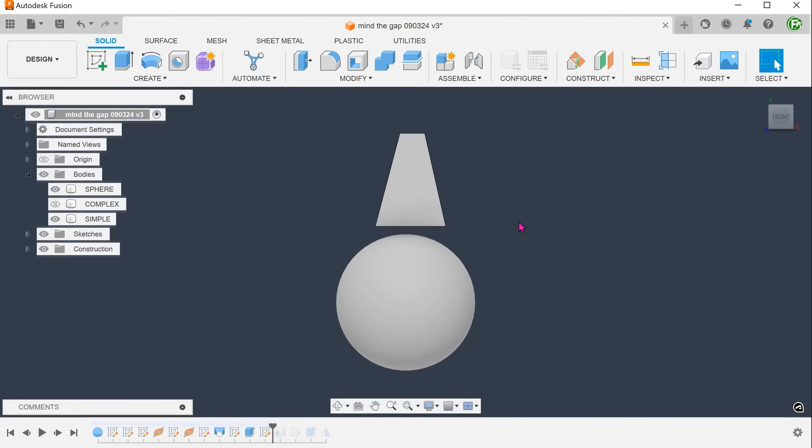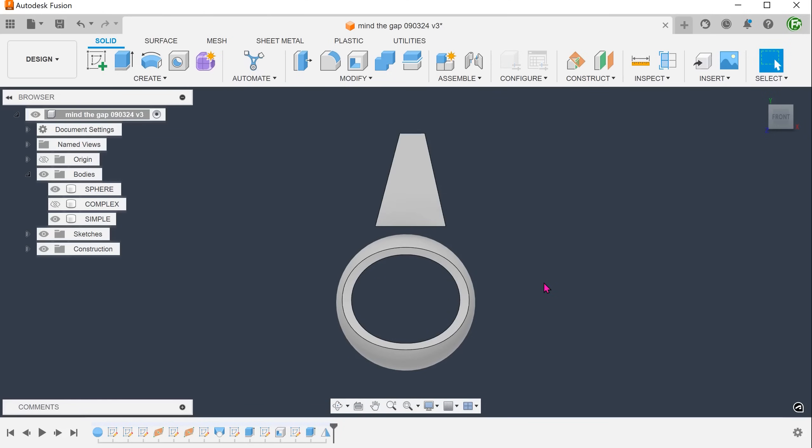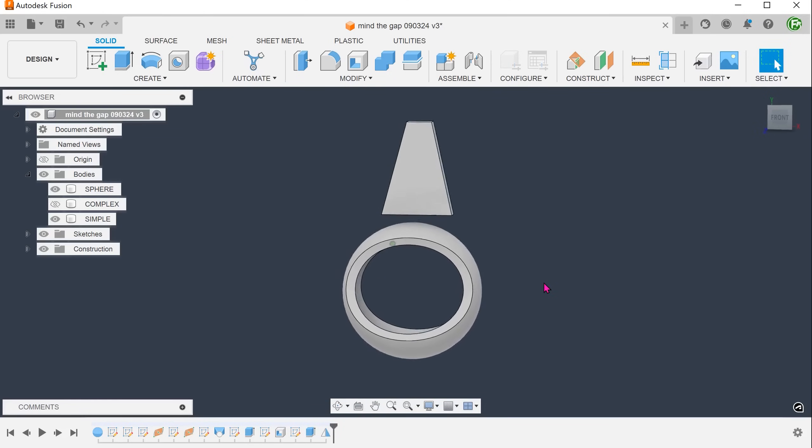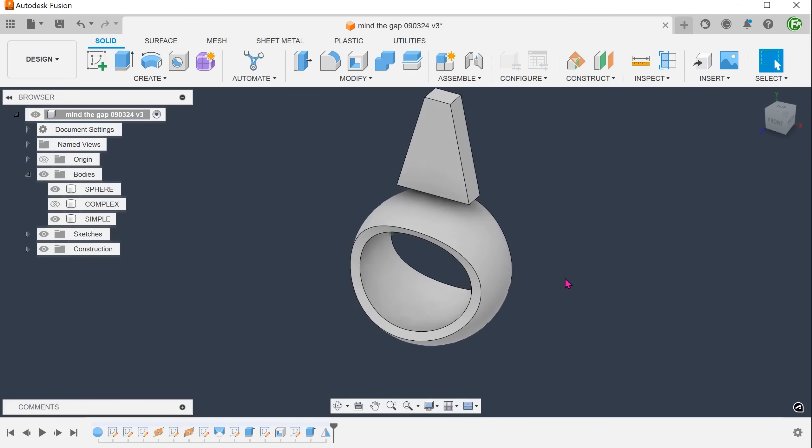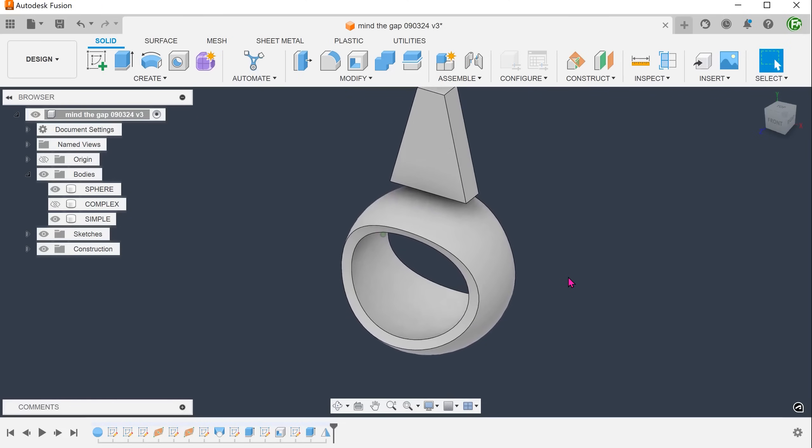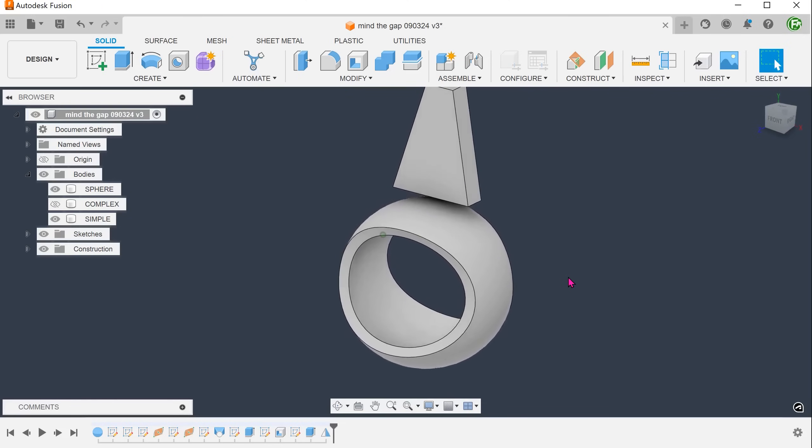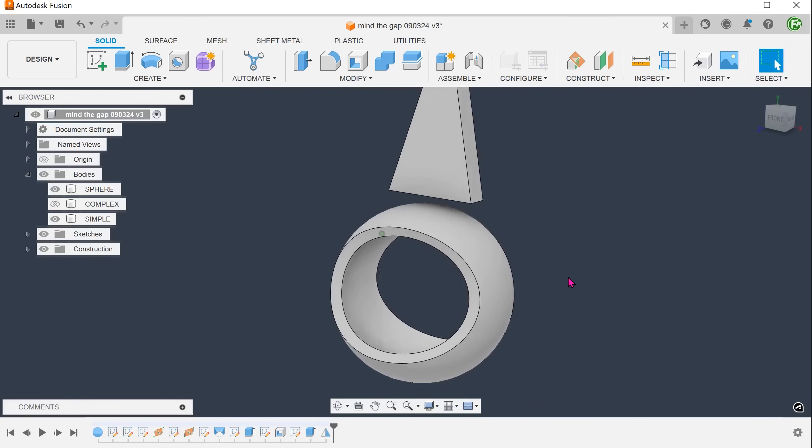But what if the sphere is hollow? Let's advance the timeline all the way to the end. I've shelled the sphere and created two cuts so that we can see the inside of the sphere.